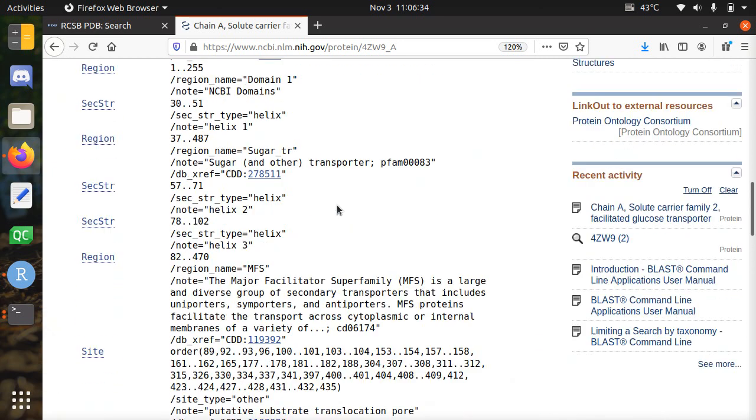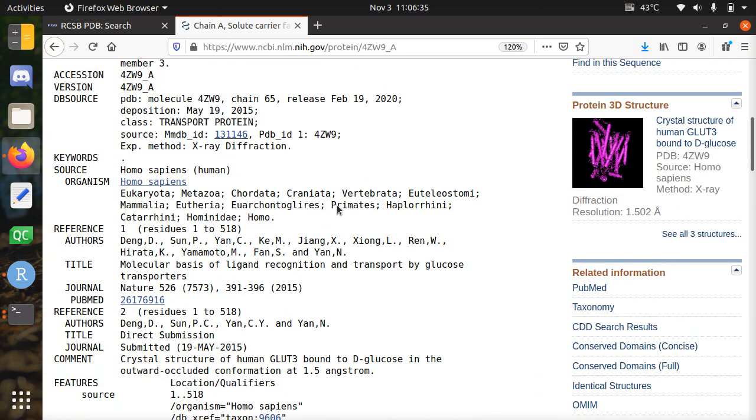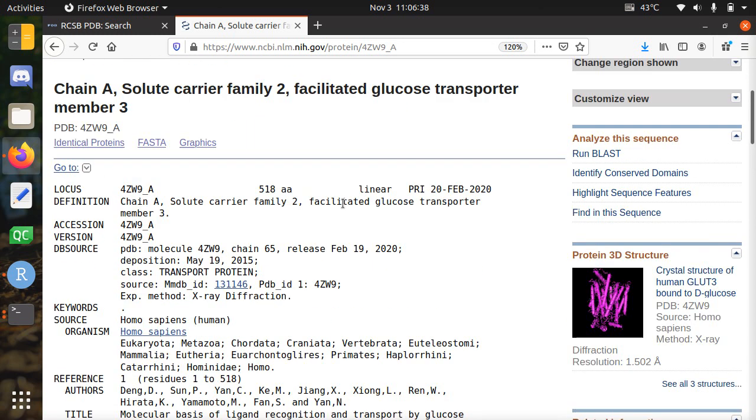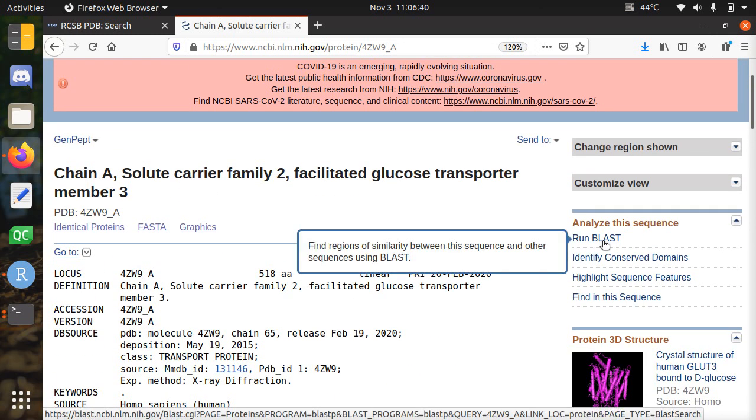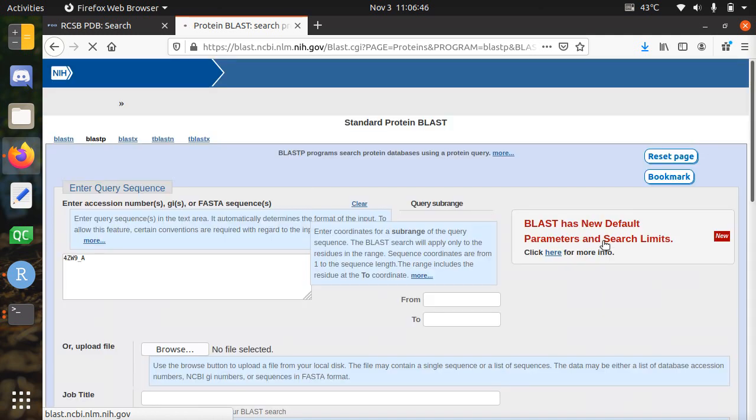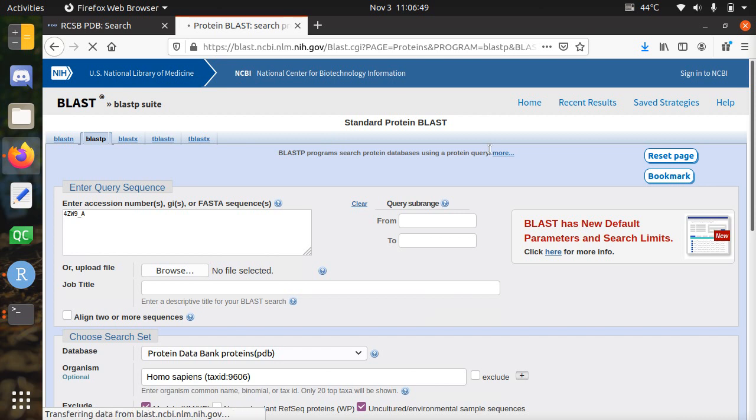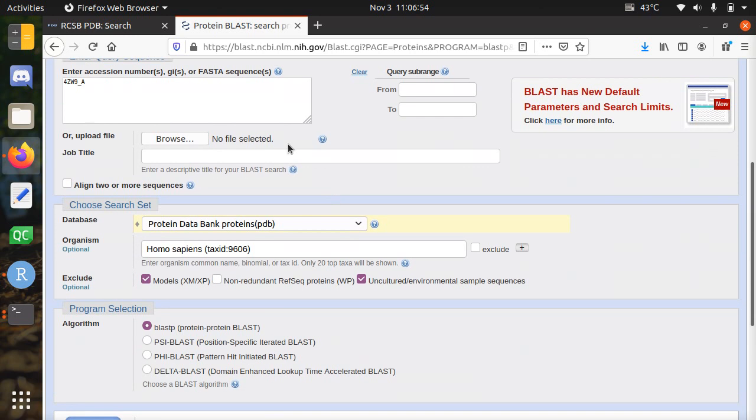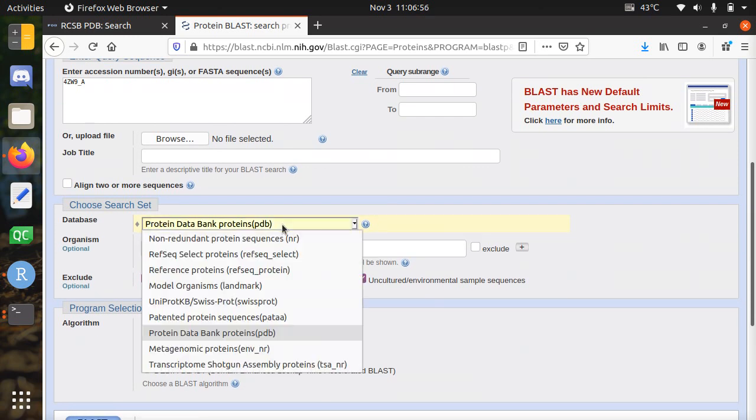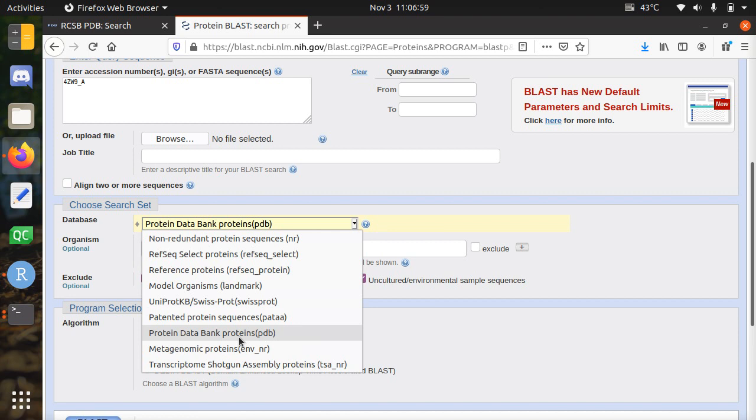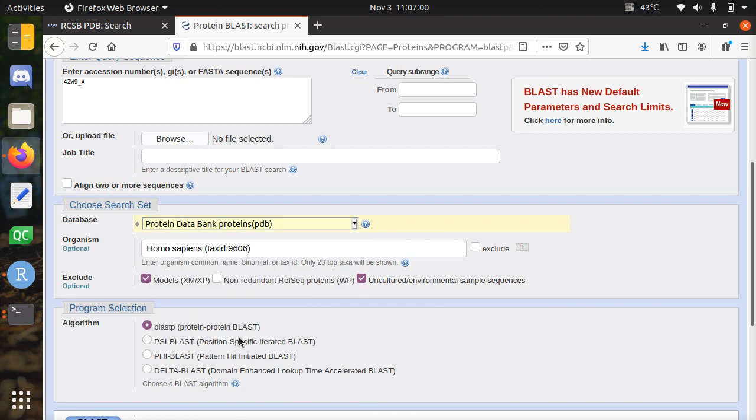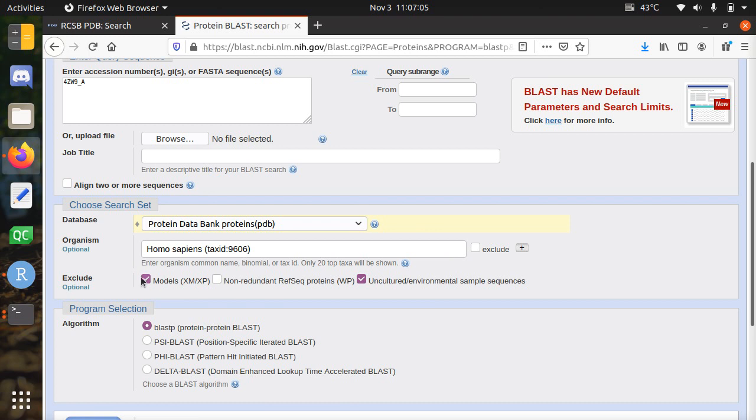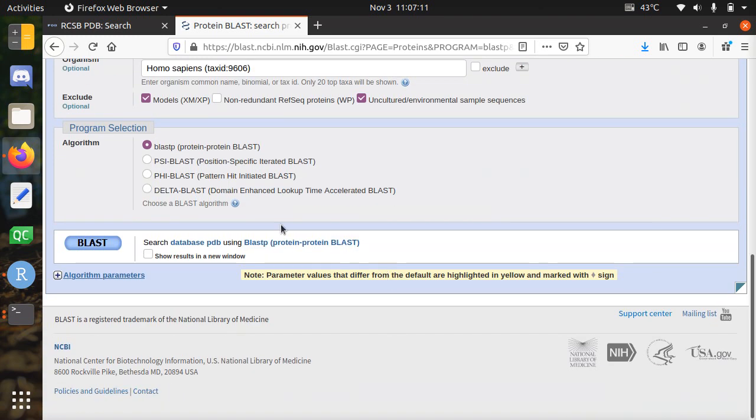Now I'm going to find related sequences. To do that, you go to the right side—there's Run BLAST. BLAST you would associate probably with genomic sequences, but for protein you run BLASTP. You need to pick a database, so I use the protein data bank. I'm only interested in humans in this case. I exclude these two because I didn't know what they were. I use the default one, and you BLAST it.